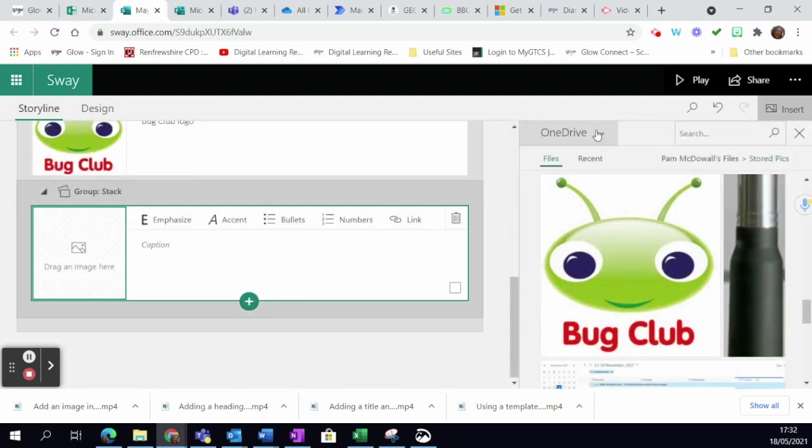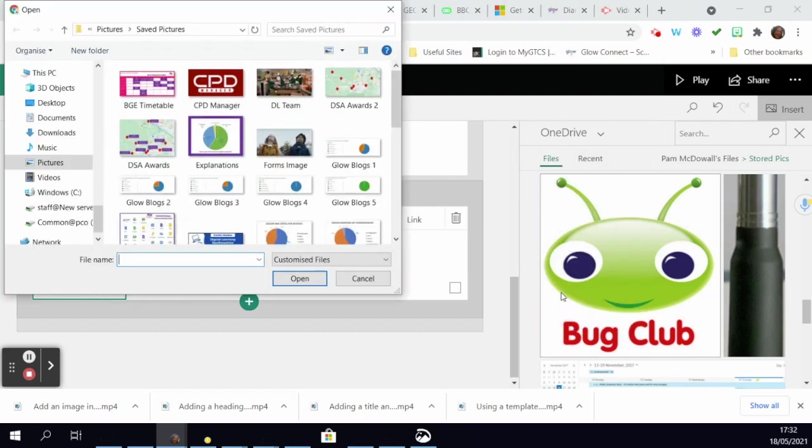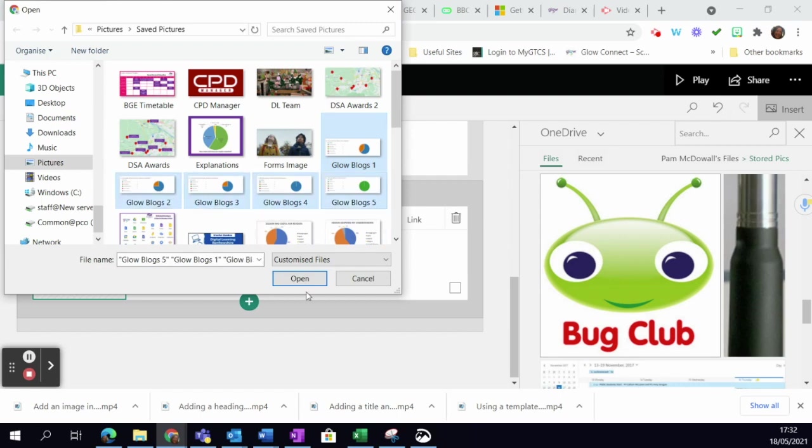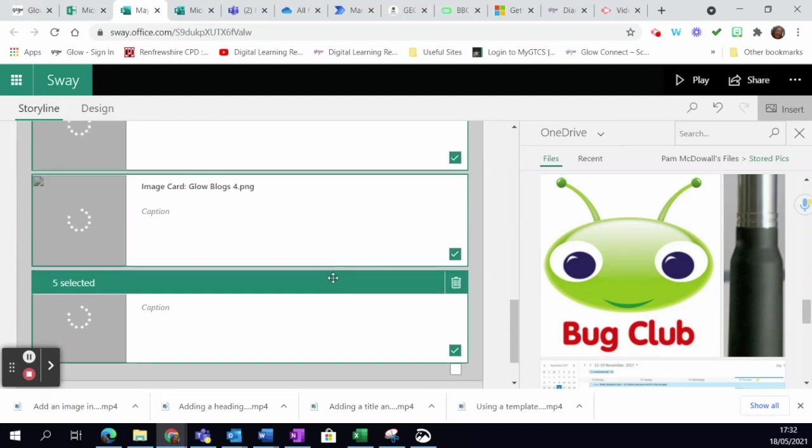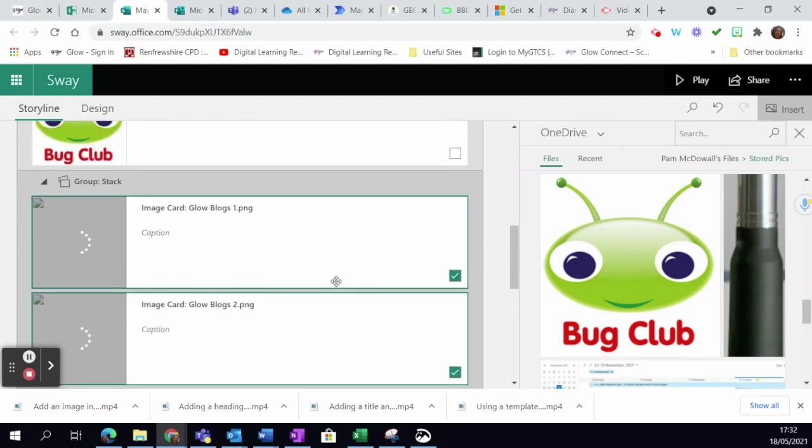So I've got these images here. I'm going to click on it, hold the control button to select five of them, and then I'm just going to hit open. You can see there's five images selected there. They're all loading up and coming into my stack.